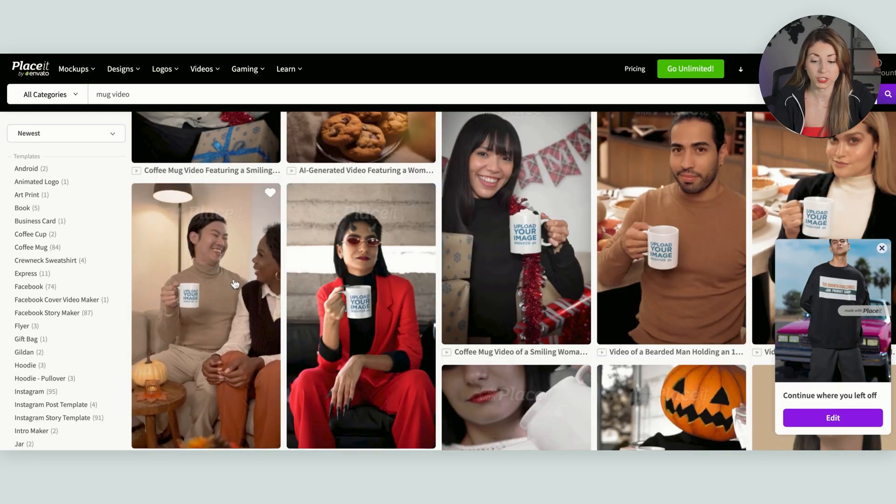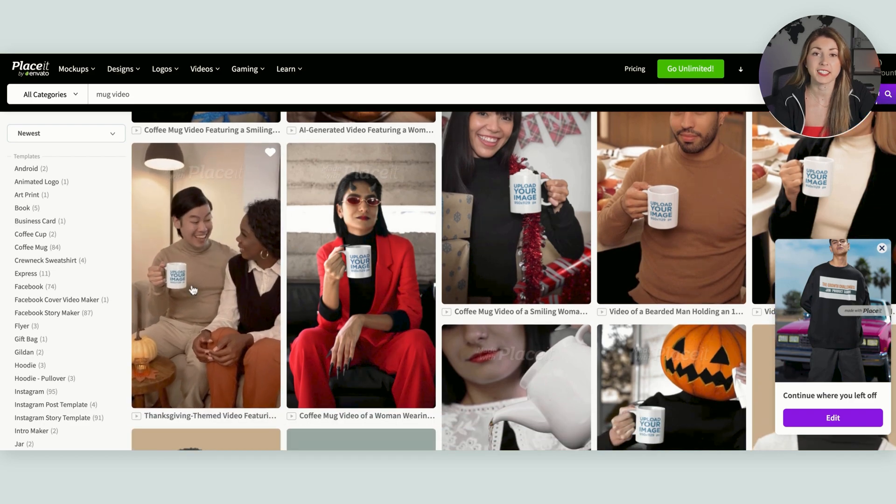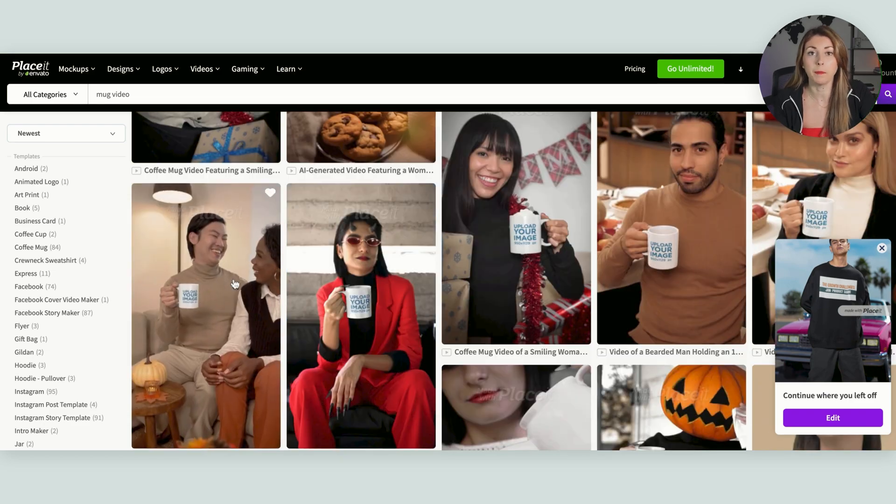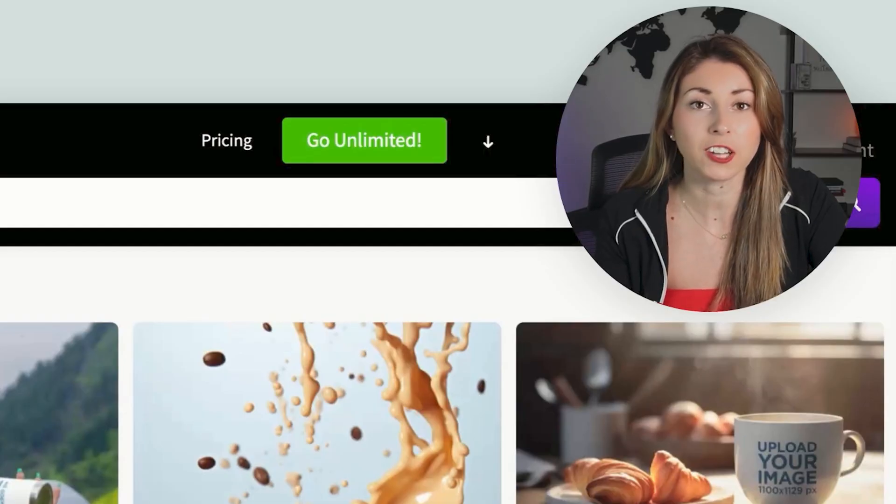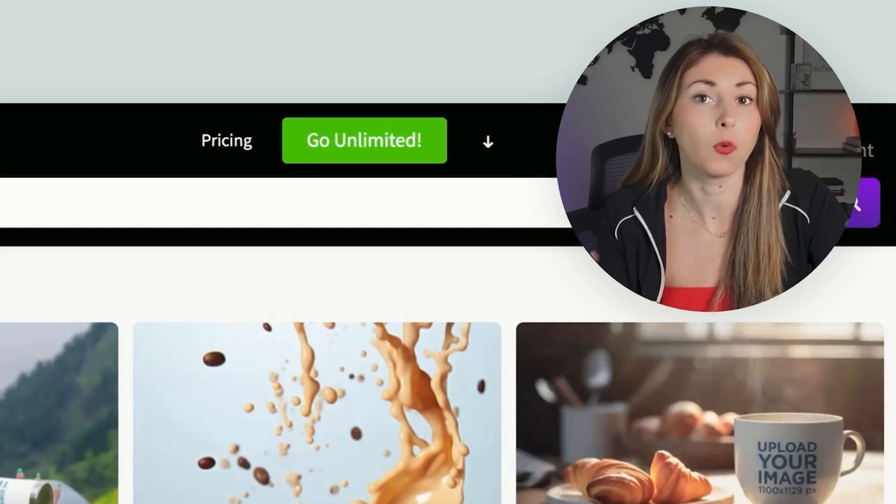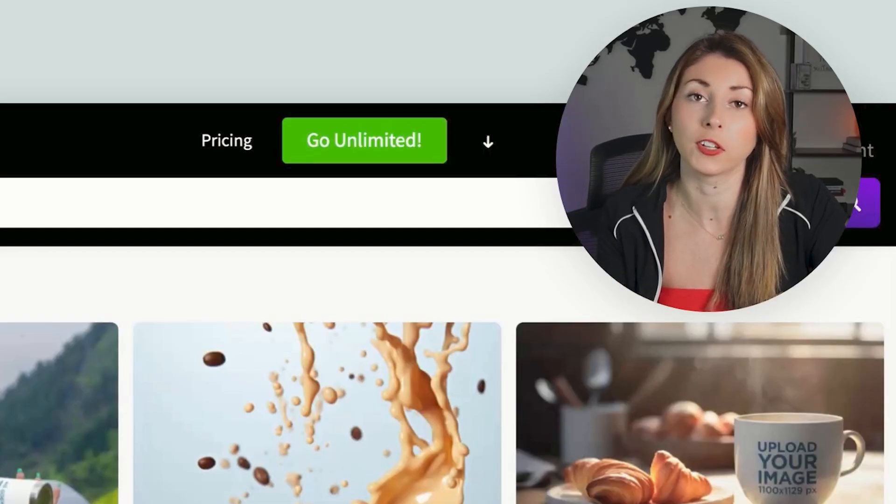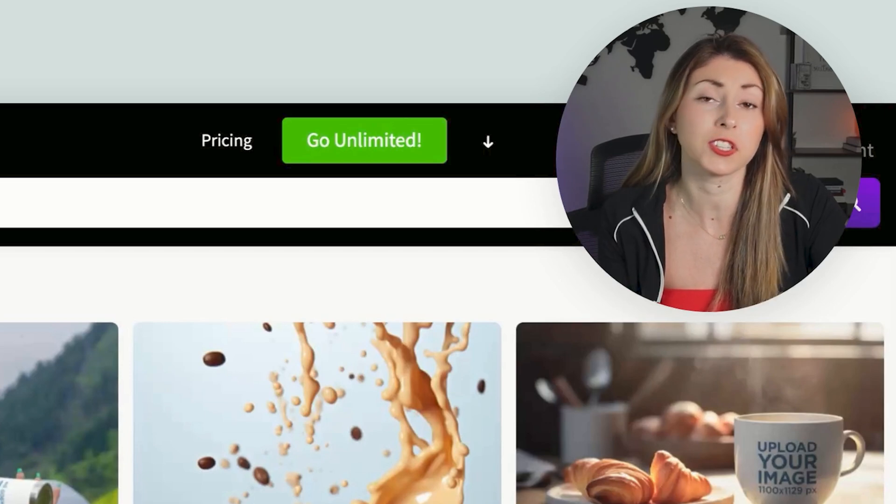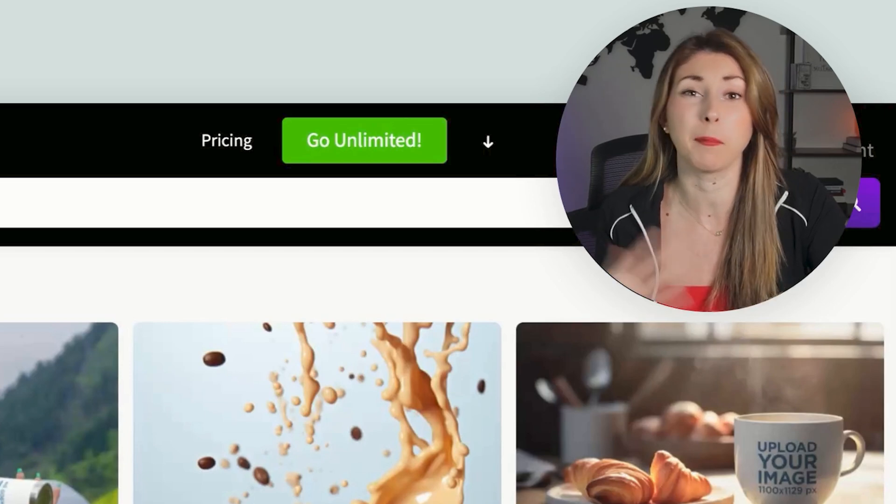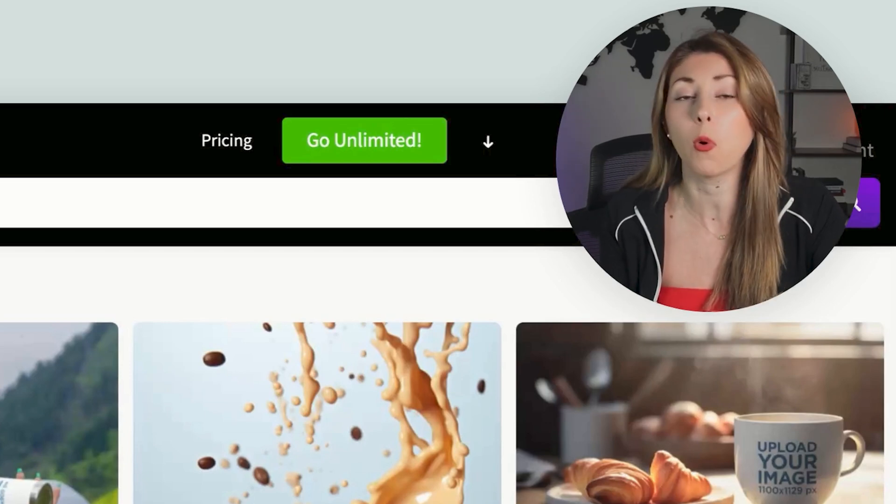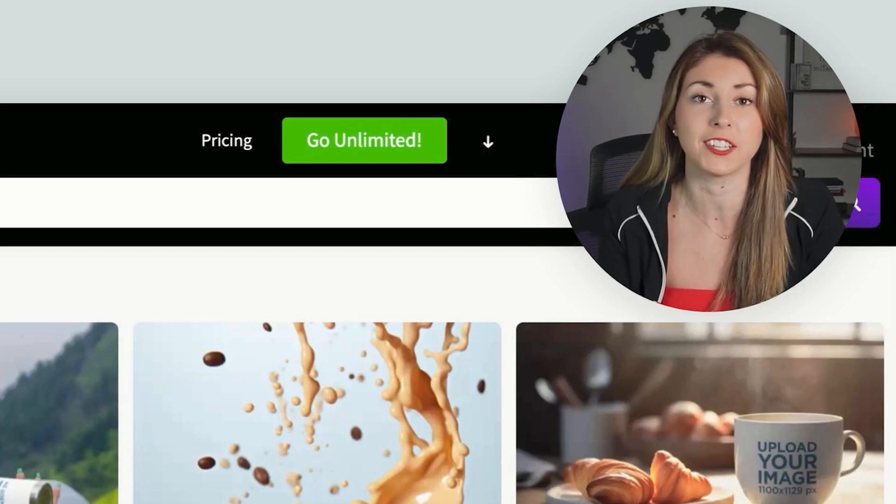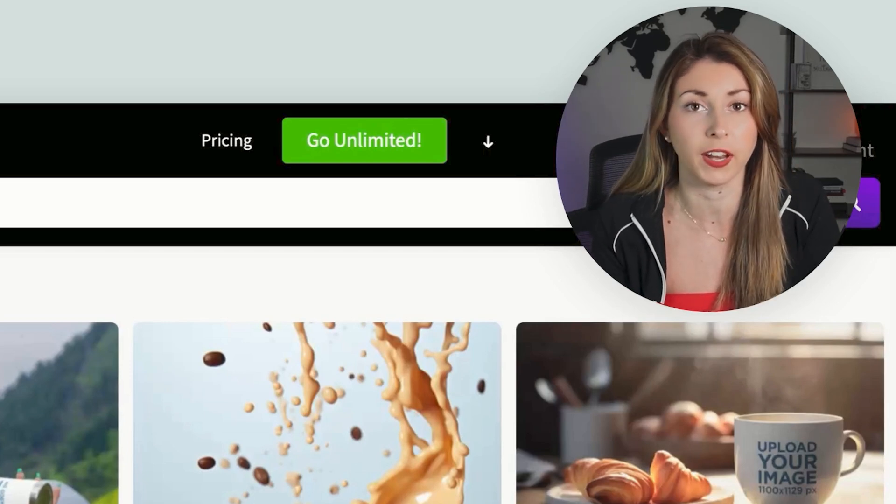And what it does is if you have a video, once you upload your design, it sticks with the mug. So it actually stays with the video and looks realistic. So this is great for any marketing you want to do, or just to use it as your Etsy listing video.